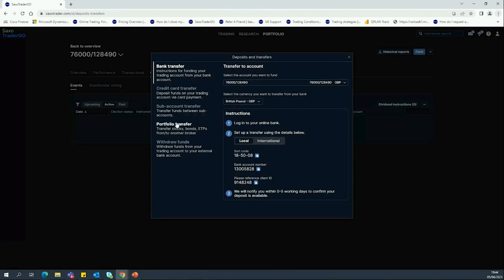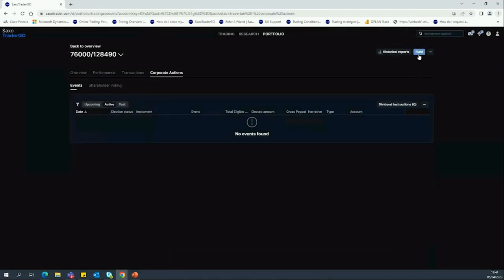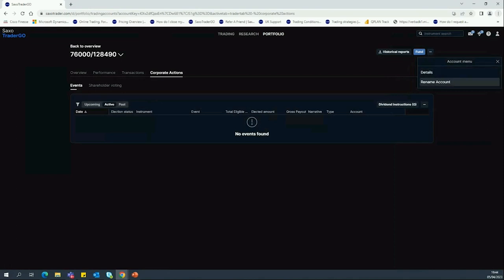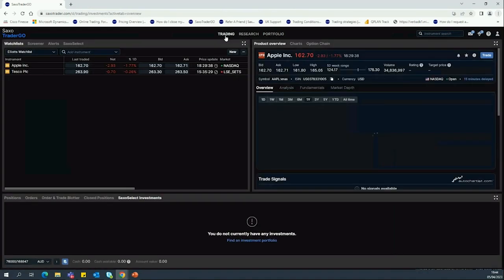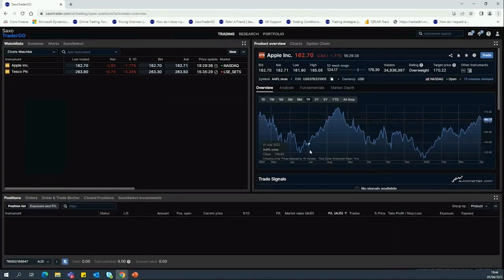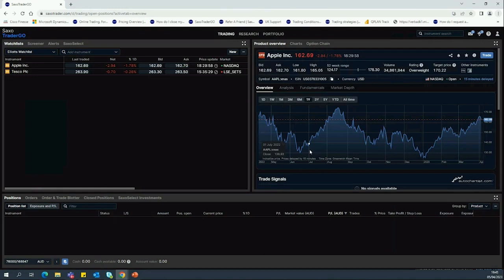Funding instructions and everything to do with withdrawals and transfers can be accessed here or in the upper right corner. You can go to your account menu to get details about the account or rename it with a couple of clicks. That really covers the full platform basics, so please do fire any questions over — I'll be happy to answer anything more specific.